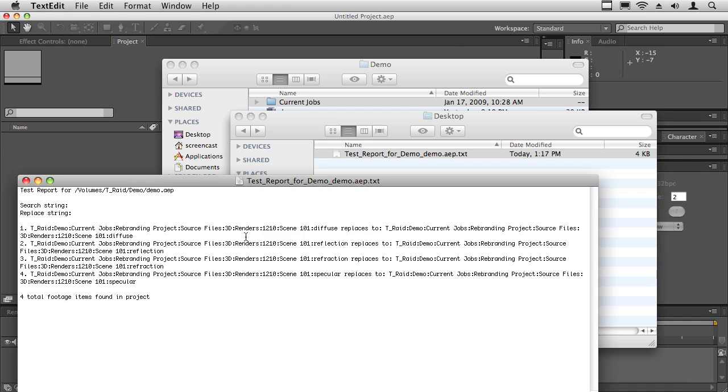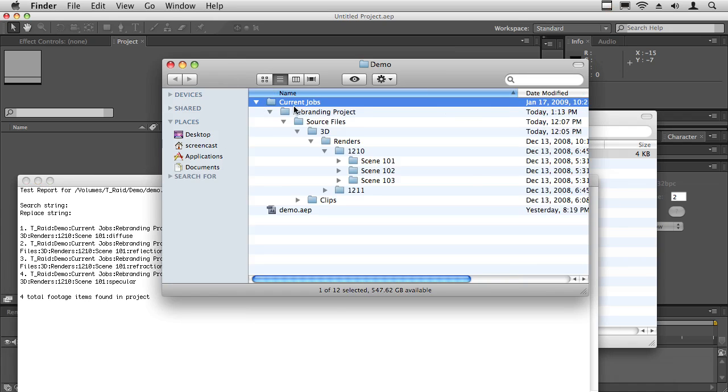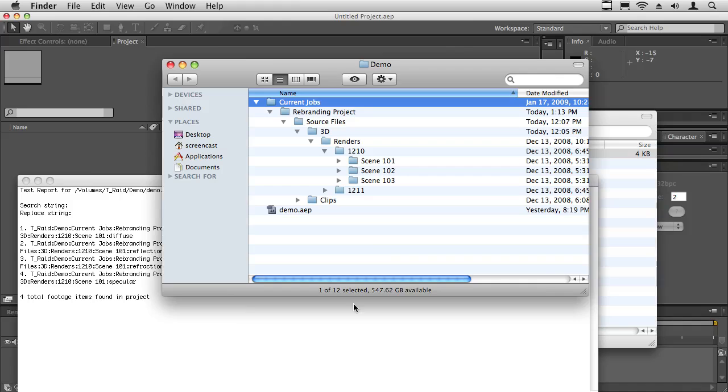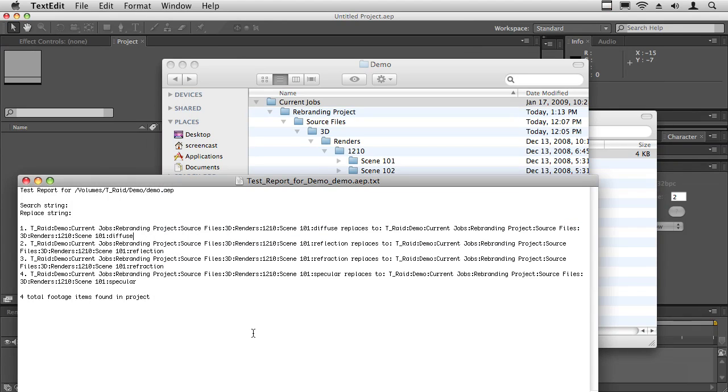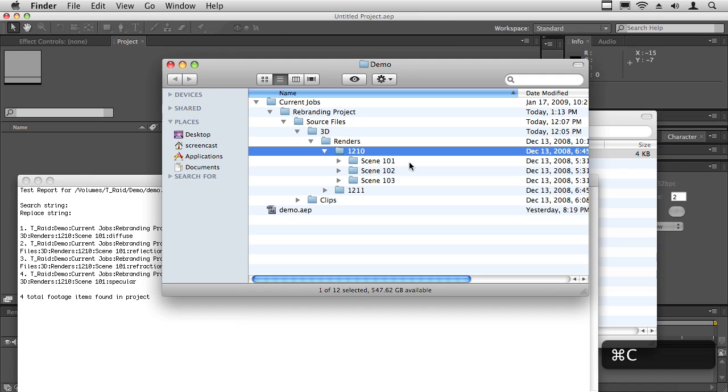Then you can do a search and replace. For example, let's say that I wanted to move this scene 101 folder and I just wanted to rename it scene 102. Or let's say that the job folder was changing to a new date. Or actually, let's do something a little more complicated. Let's say that scene 101 folder got moved up here to this folder here.